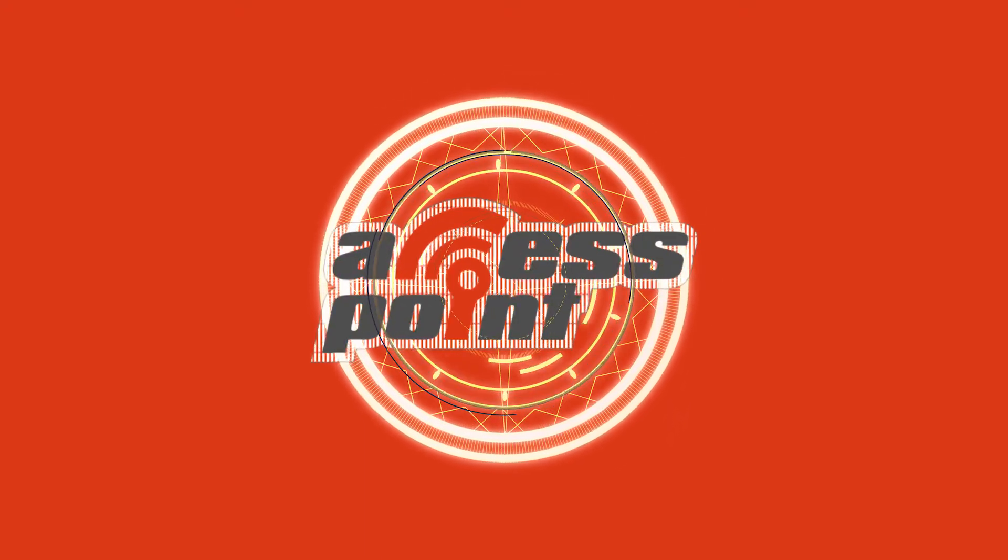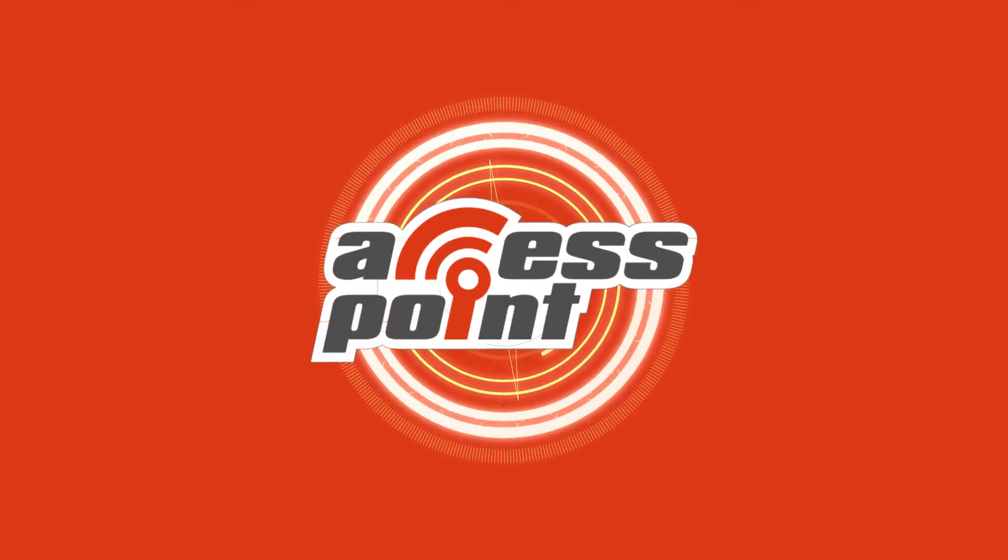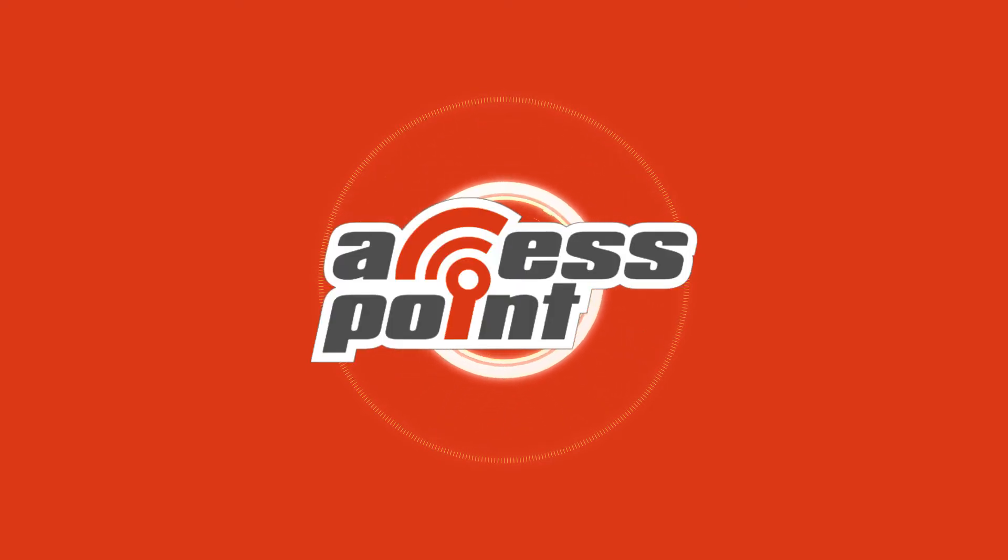I'm Marlee Oxenholm from Pentester Academy TV, and welcome to our show, Access Point, where we spotlight cybersecurity companies and give an inside look at the people and technology behind the latest advancements in the industry.